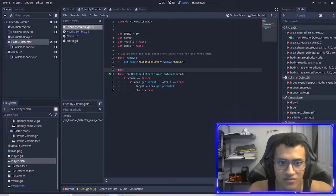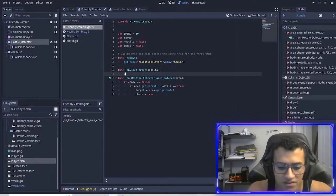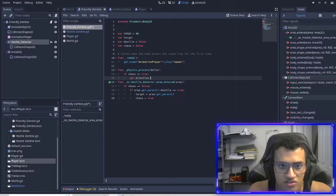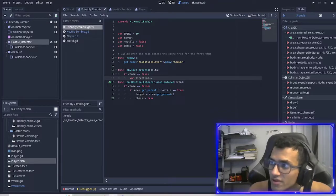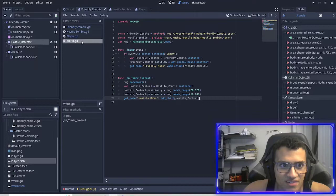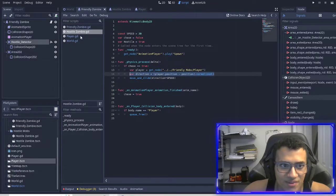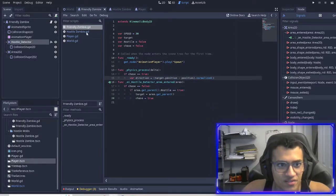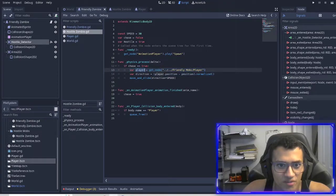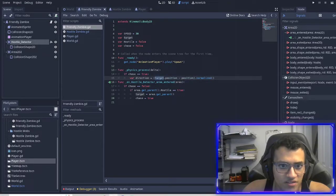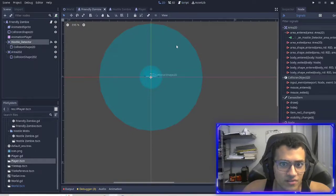Then we want to add a physics_process. If chase is equal to true, we create a direction variable equal to the target's position. We can copy-paste from the hostile zombie since the idea is the same: we set the player and chase by subtracting our own position from the player's position and moving in that direction. The friendly zombie does the same thing, but the target is set the moment an area enters.